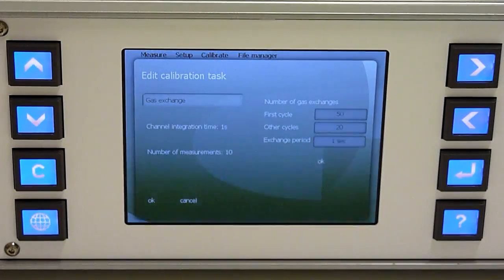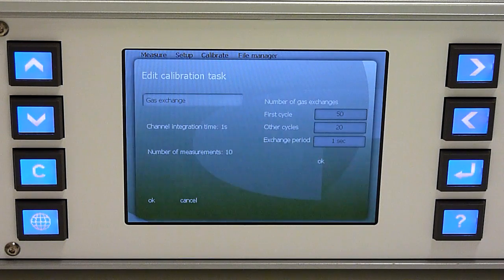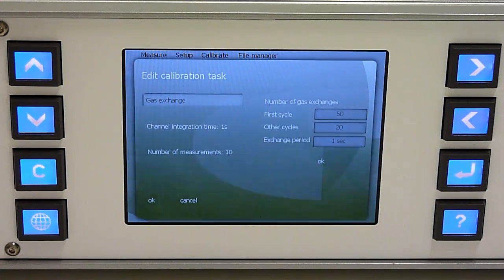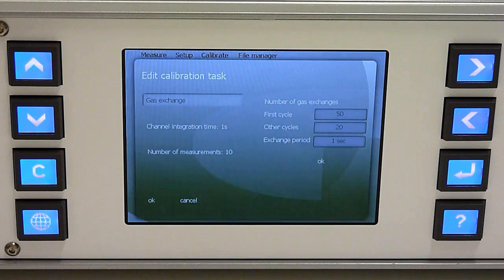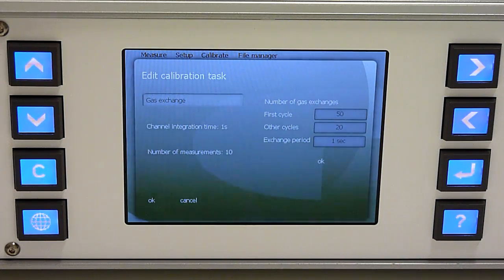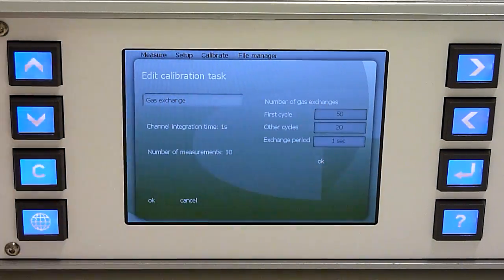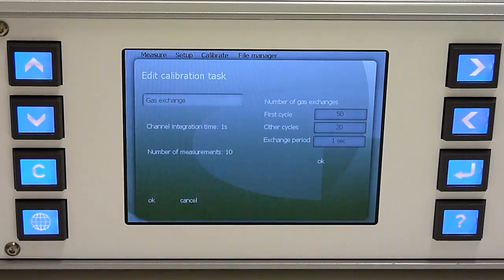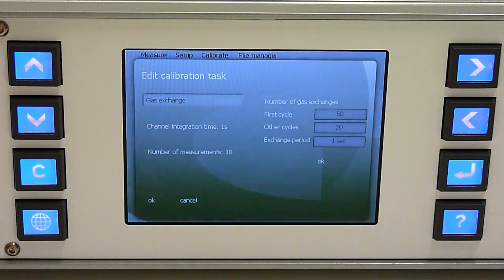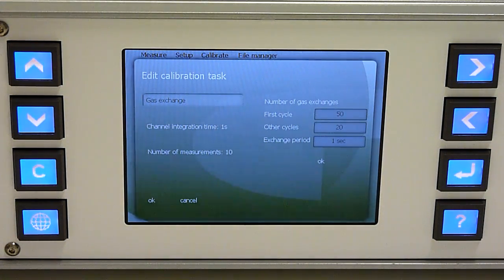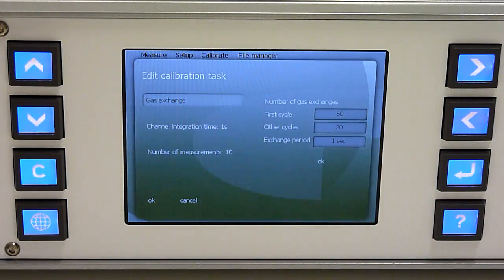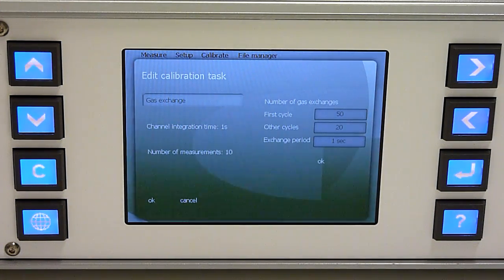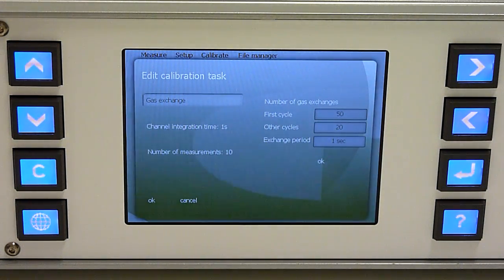Calibration task definitions are quite similar to the definitions for the measurement task. Here it is important to set excess parameters for gas exchange because during the calibration it's very important to completely flush the gas cell with fresh sample of the calibration gas before running the calibration.